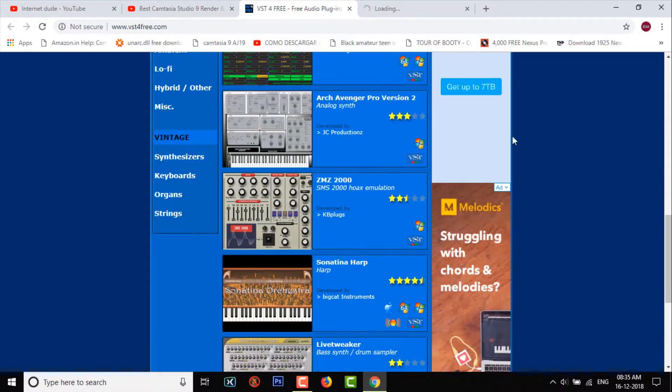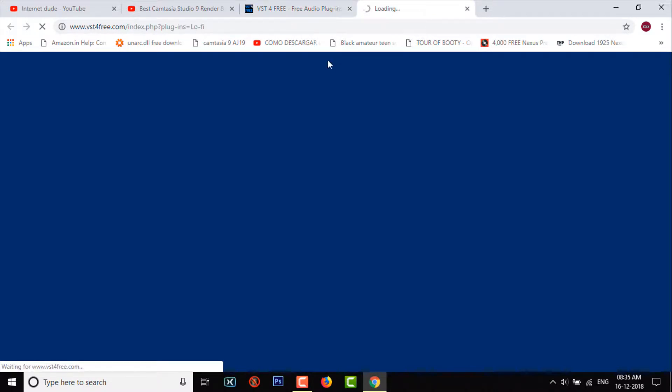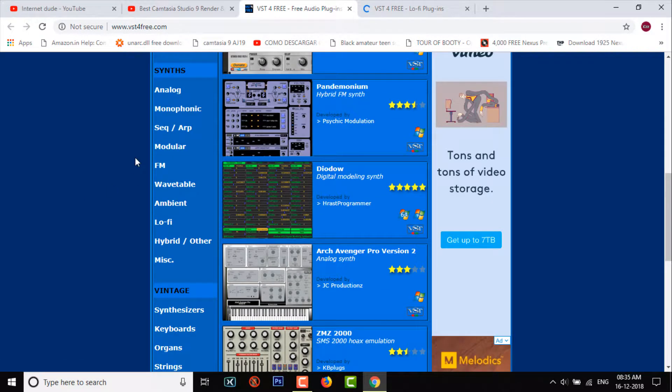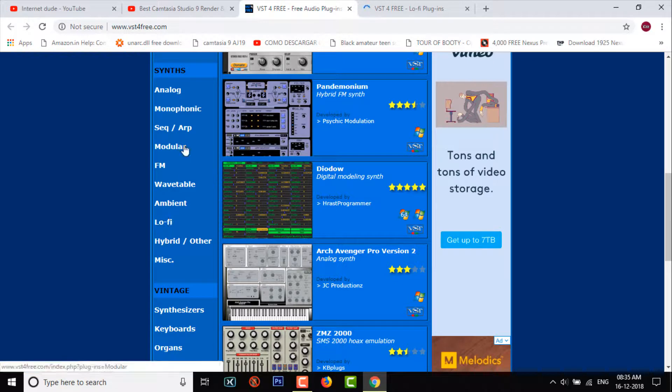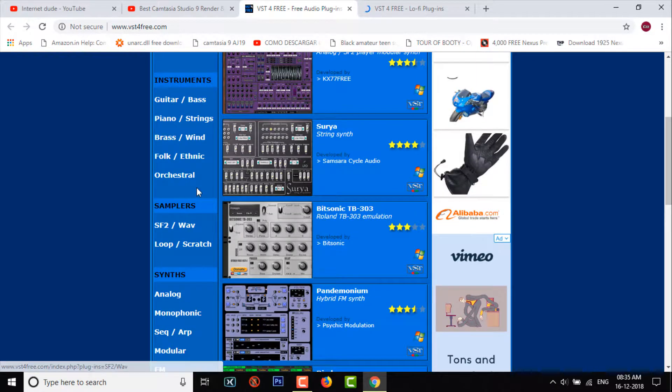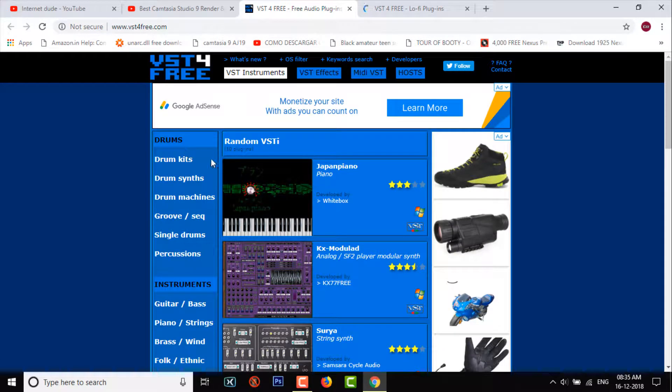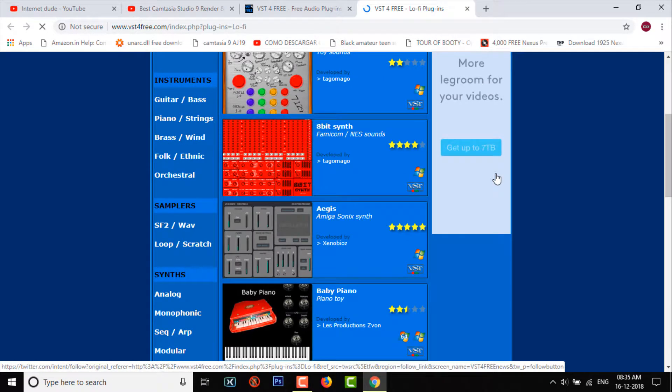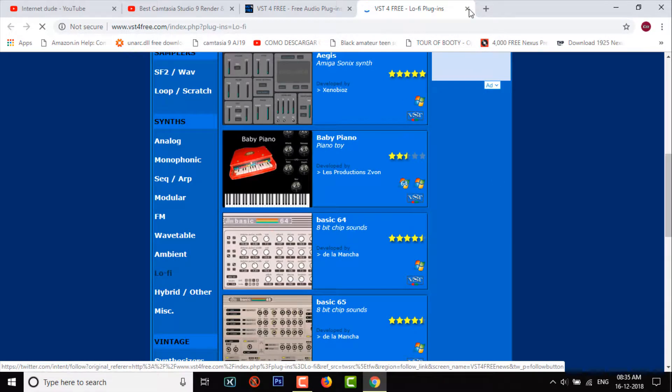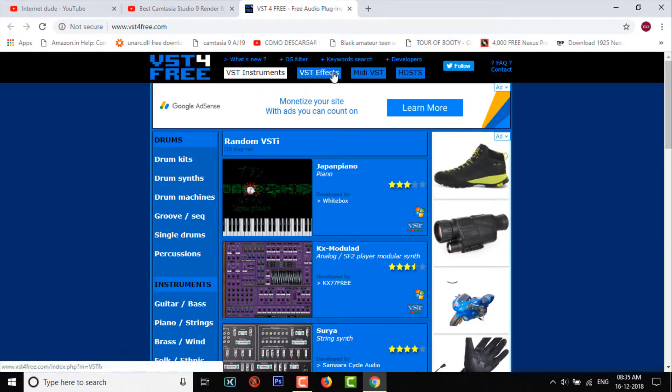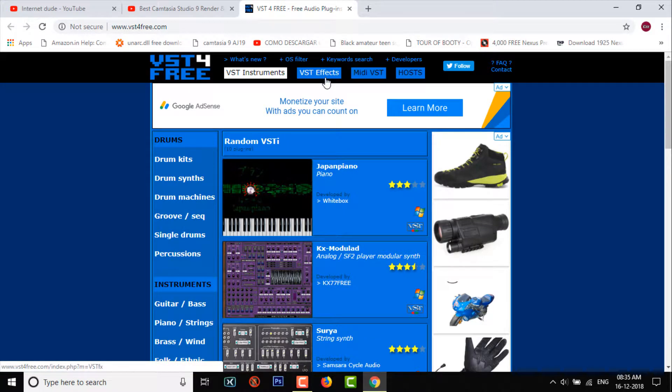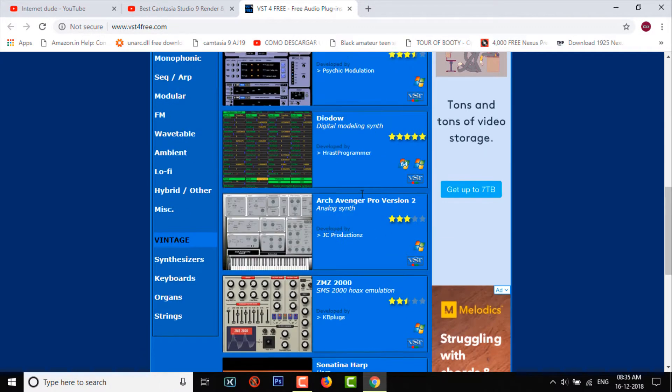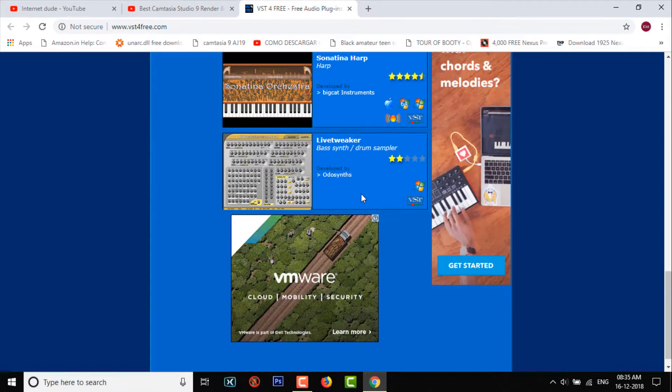They have lots of synths, samplers, instruments, drums, whatnot. They even have VST effects, MIDI VST, and hosts - I don't know what that is. You can go ahead and explore their site.